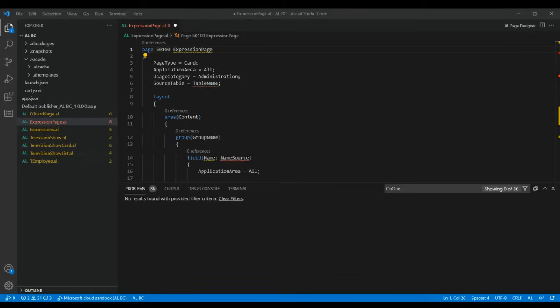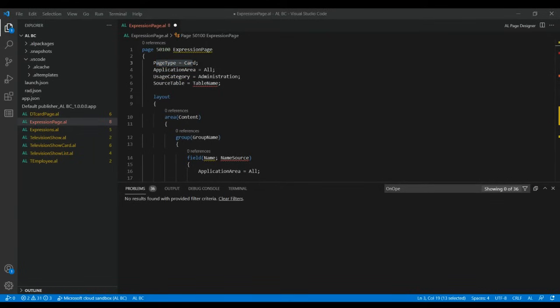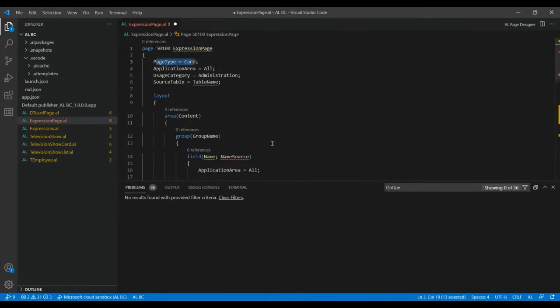The next step is to check whether the page type is set to Card. Here the page type is set to Card, and then you have to check and set the UsageCategory property. Here it is set to Administration, so I'm changing it to Documentation.